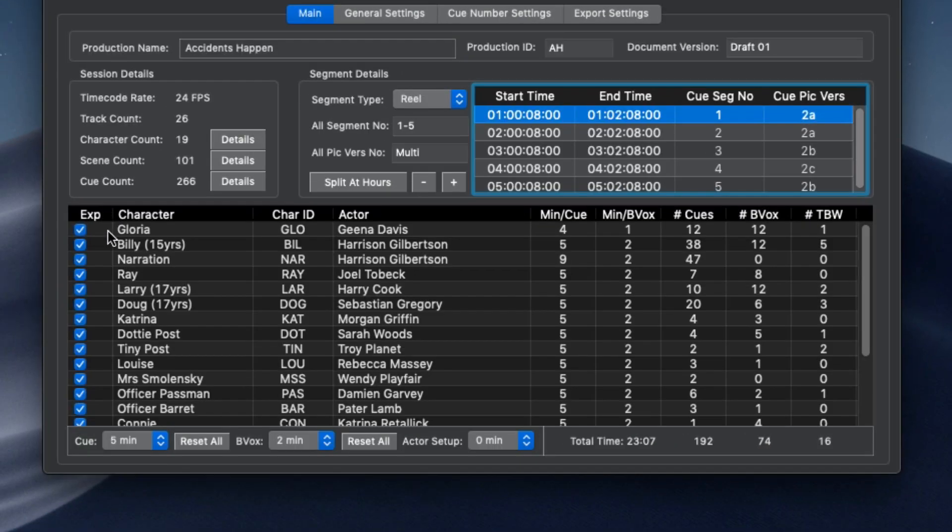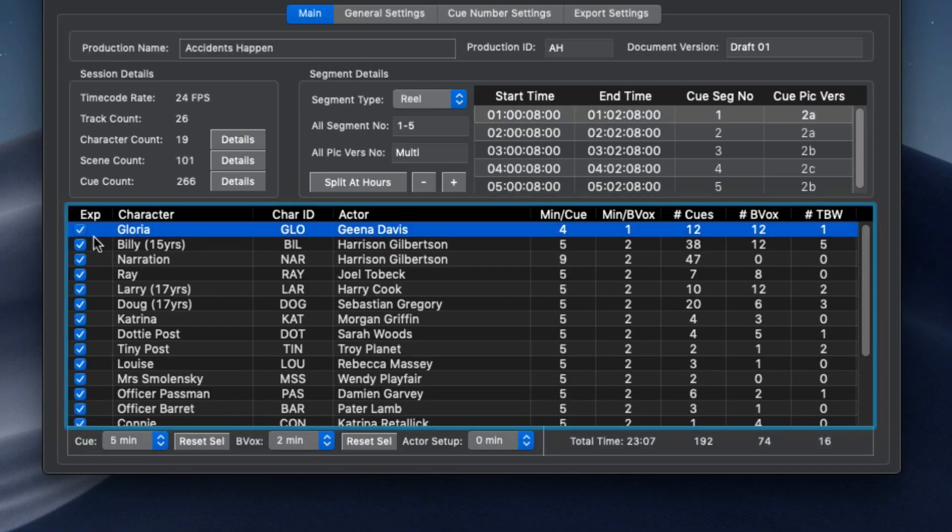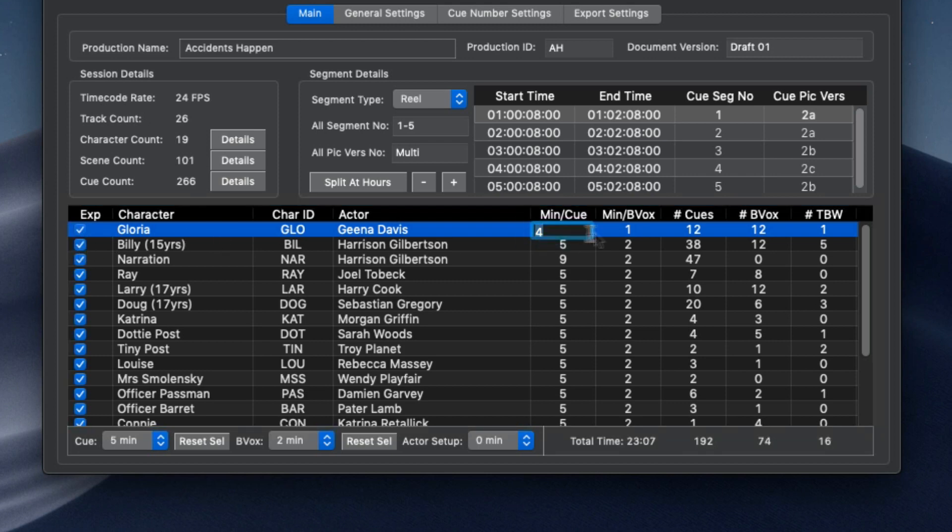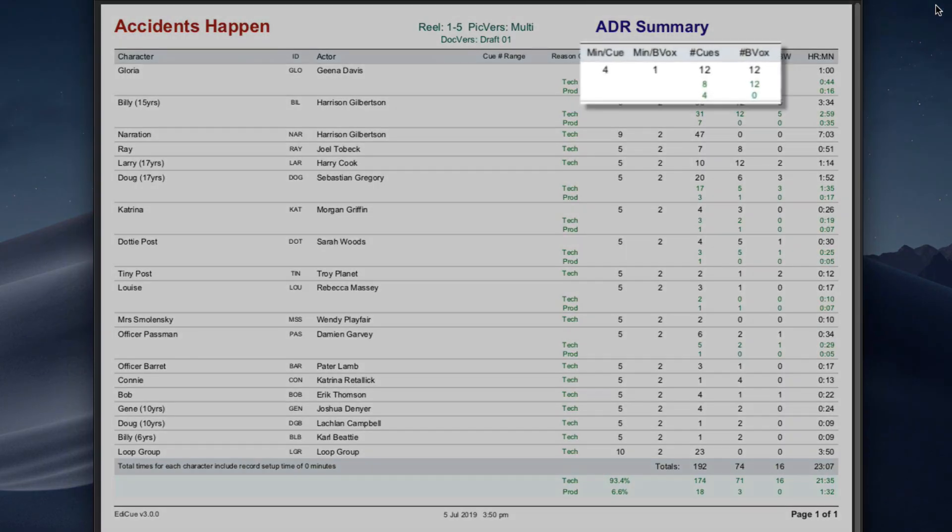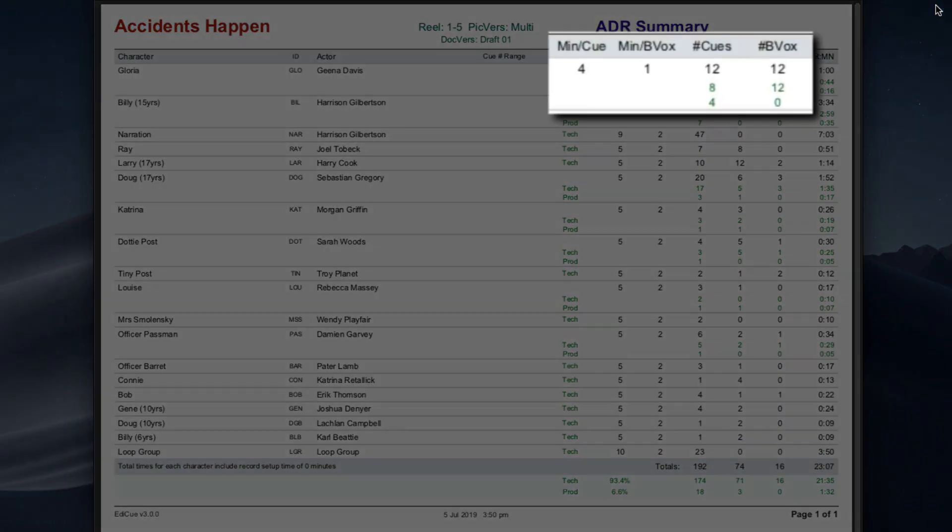The main window now also contains the character list. Check which characters are to be exported and set the record time for a regular cue and a bevox cue. Bevox or breaths and vocal cues can be assigned a shorter record time and appear separately in the ADR summary.